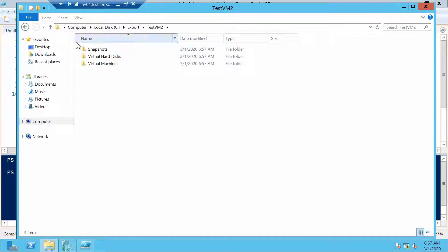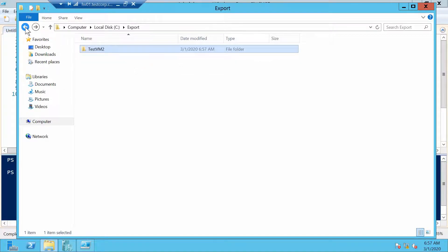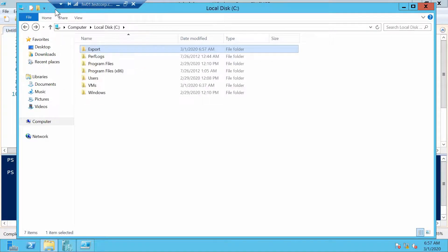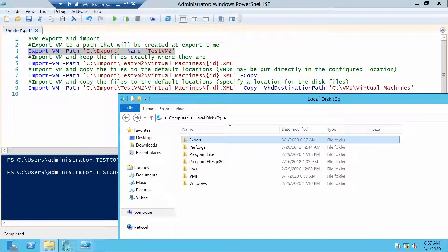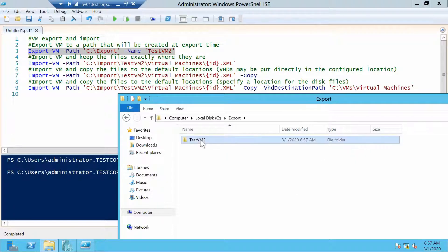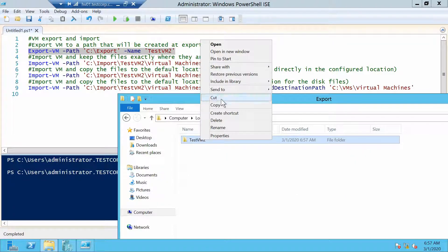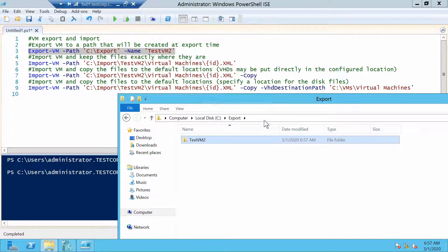And here it is. We now want to copy it to our new server in C:\Import and of course try to import it.